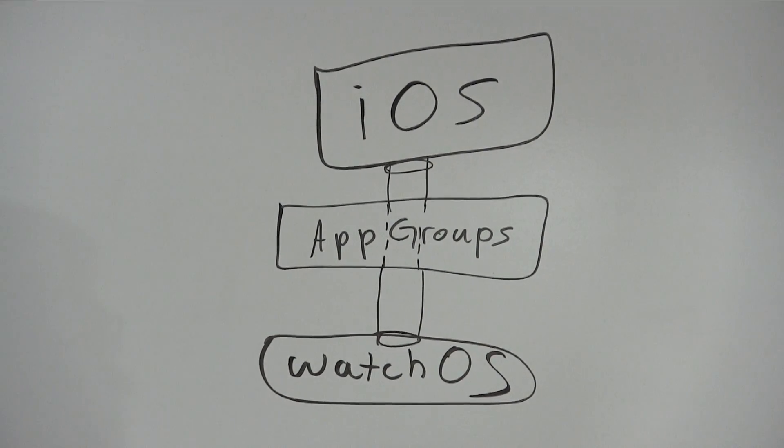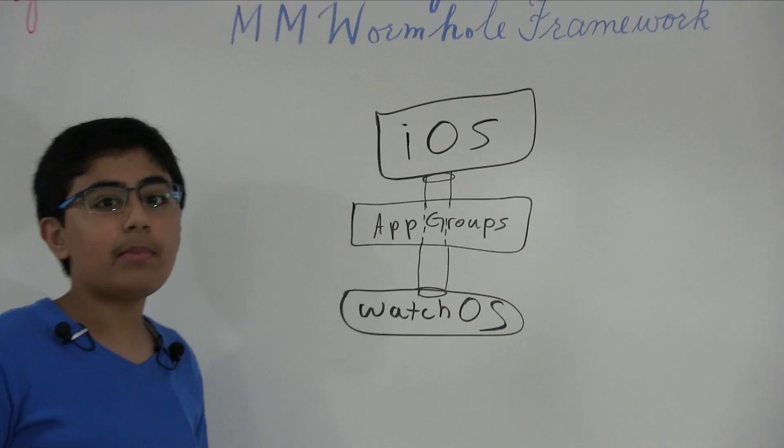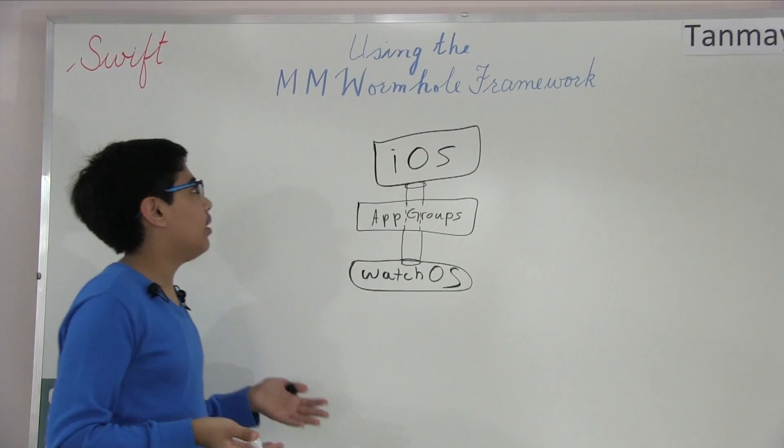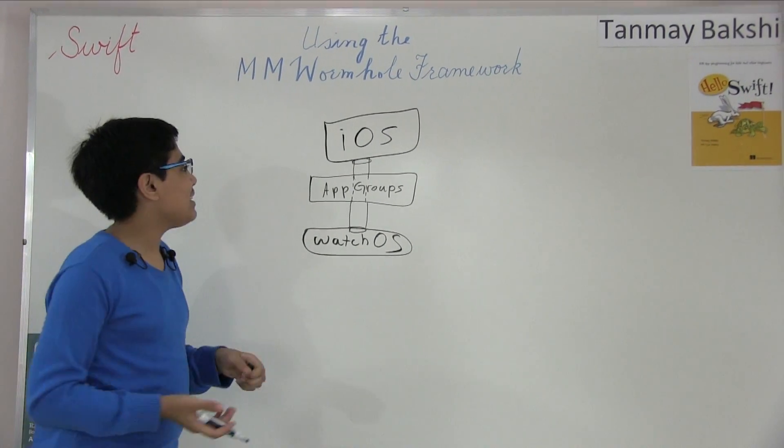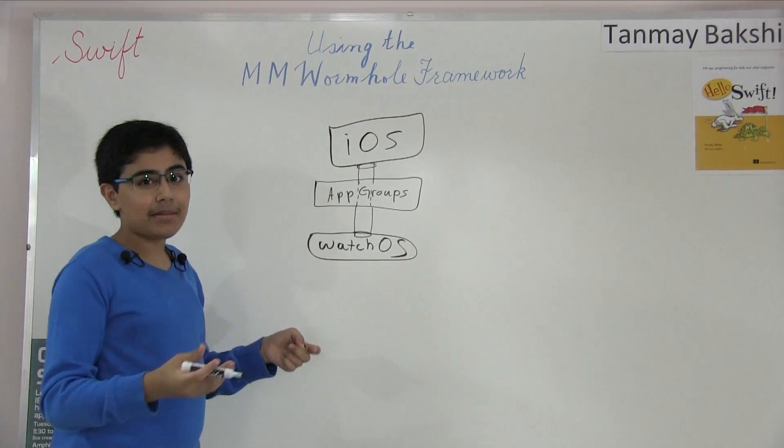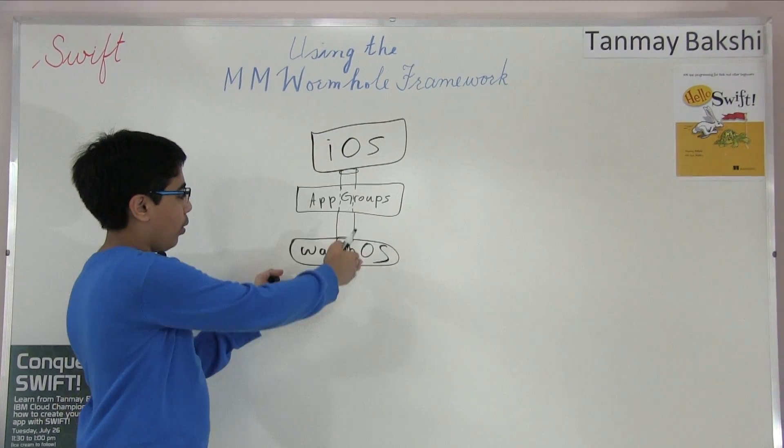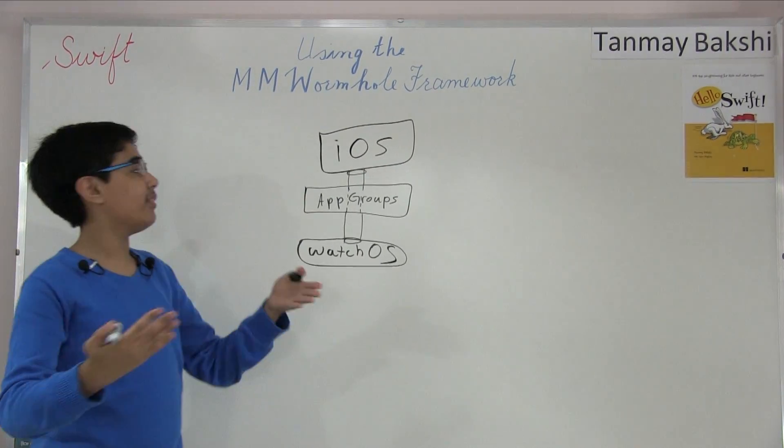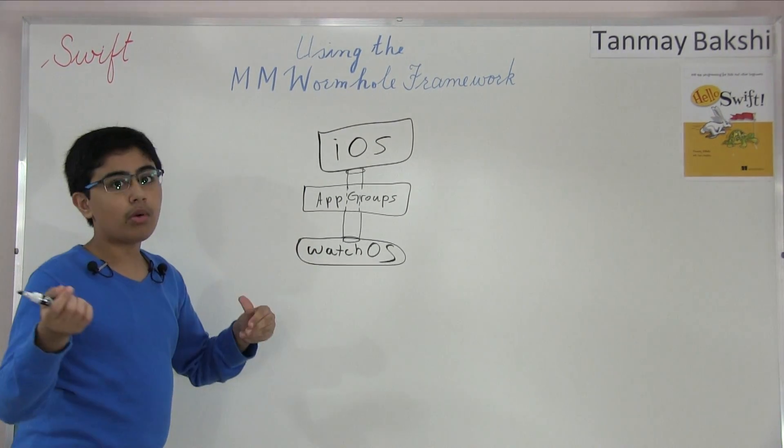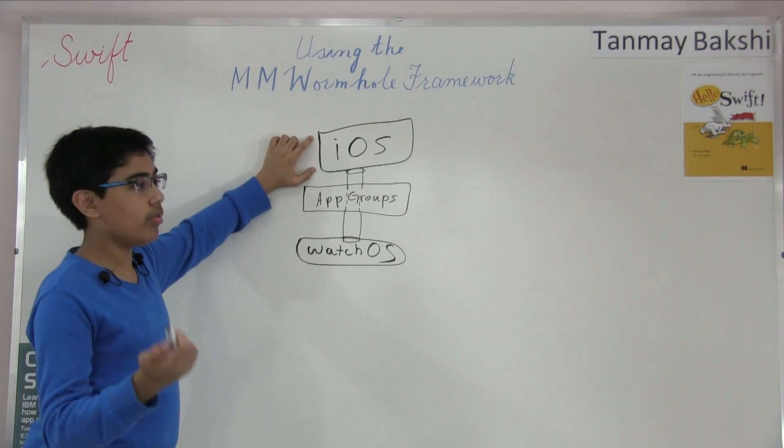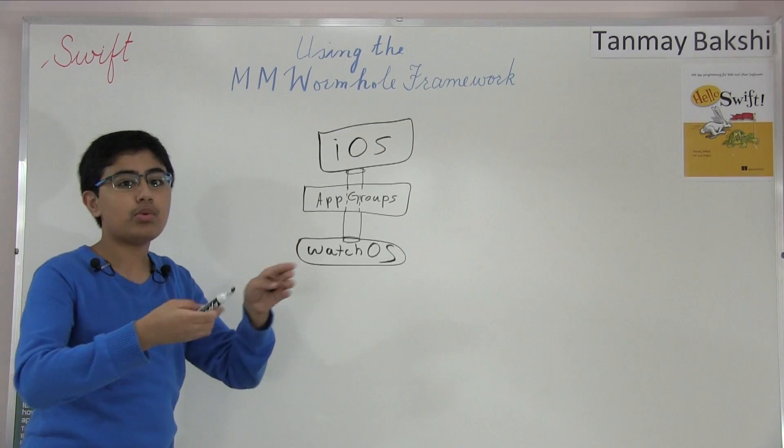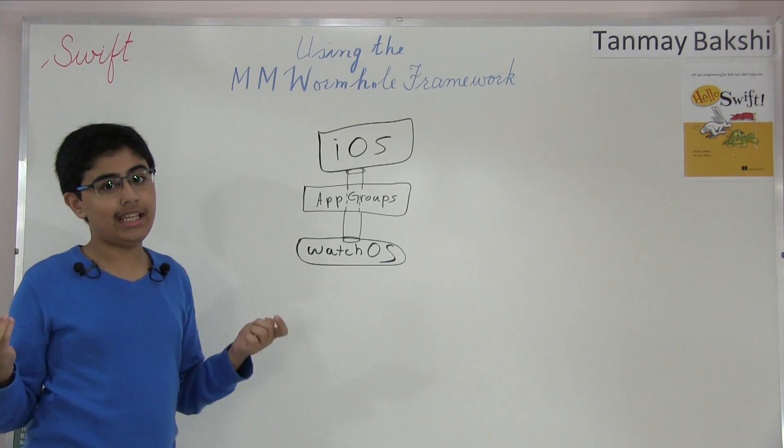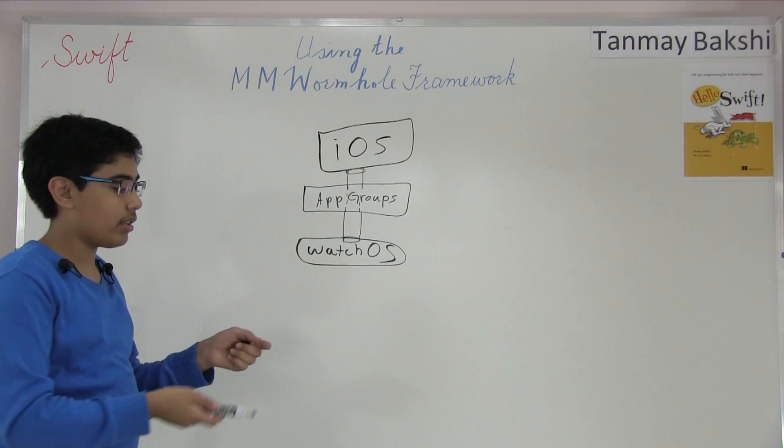this is where MM wormholes come in. Essentially there is this framework that the great guys at Mutual Mobile have created called MM wormhole. And essentially what it does is it does all this app group stuff for you. In the code, it just seems like there's just one big wormhole going from iOS to watchOS or any of your other application extensions. In fact, there can be a wormhole going through from your iOS application to your iOS application. You can transmit data between your classes or listen for data. It can pass the data through.